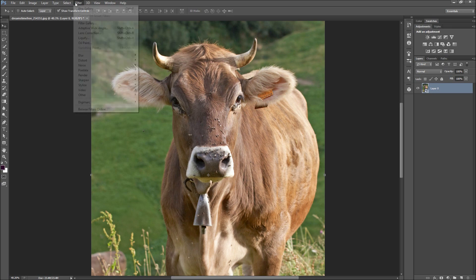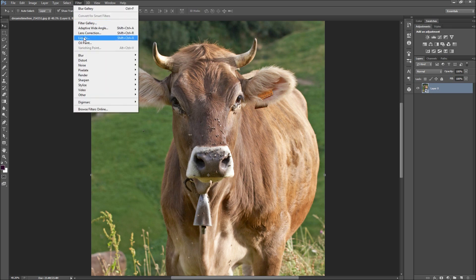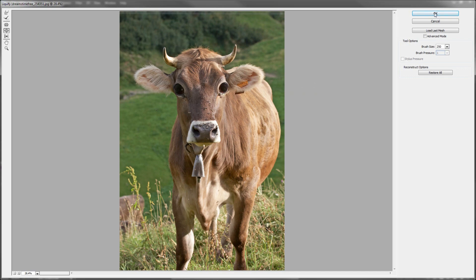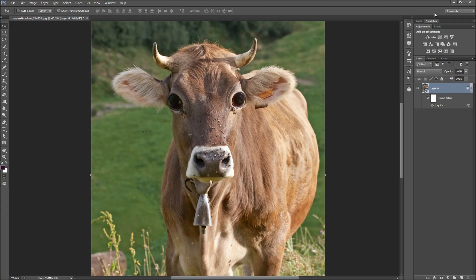Then go up to Filter and down to Liquify. If you've not used Liquify, I recommend playing around with it as it is a very fun filter to use. I will be selecting the Bloat tool and enlarging the cow's eyes, as if to suggest that he has just found out where hamburgers come from. Once you have made your Liquify changes, go ahead and click OK.